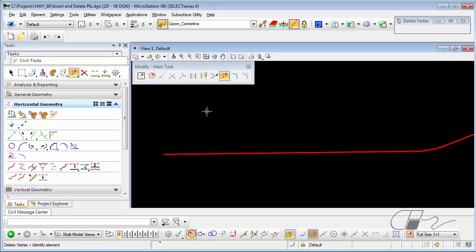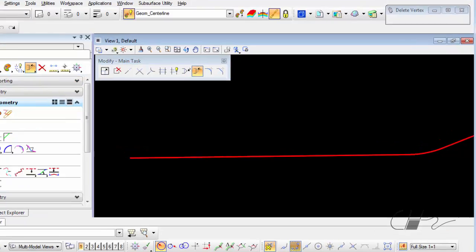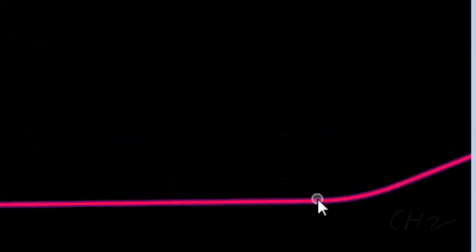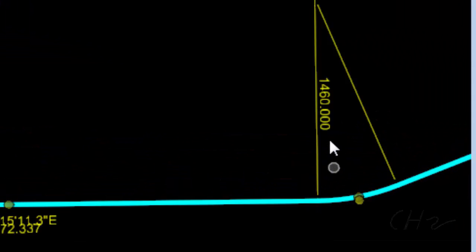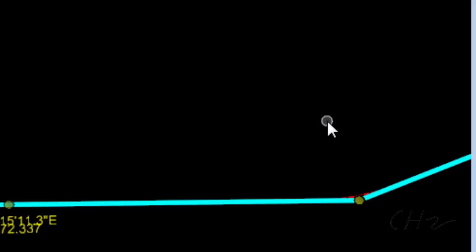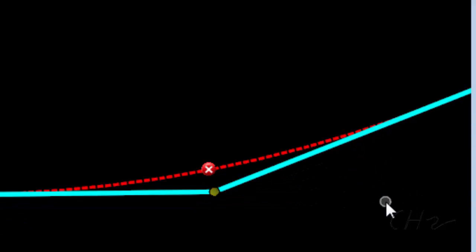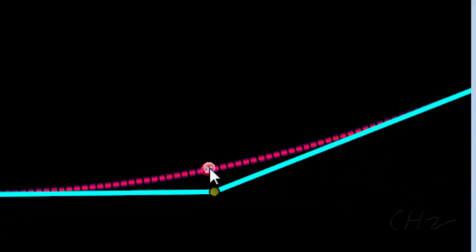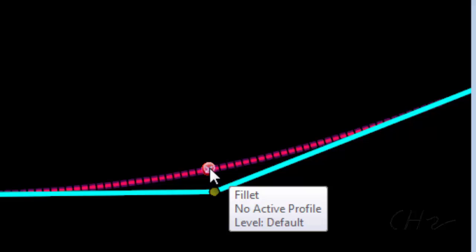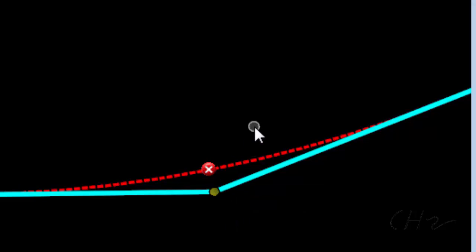You might think, well, I could zero out the curve. But if you zero out a curve, it leaves an error telling you that the curve radius of zero is not valid.